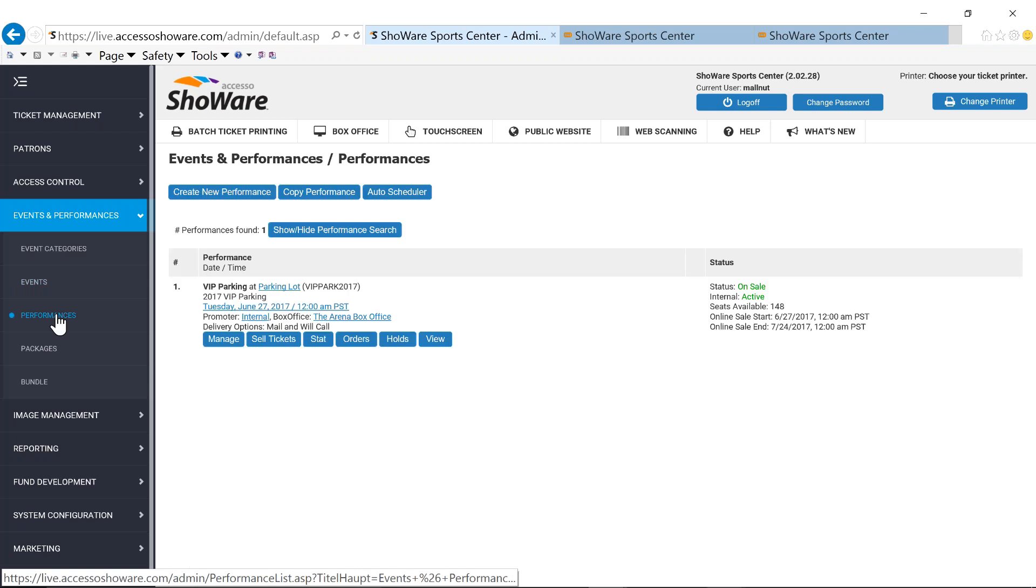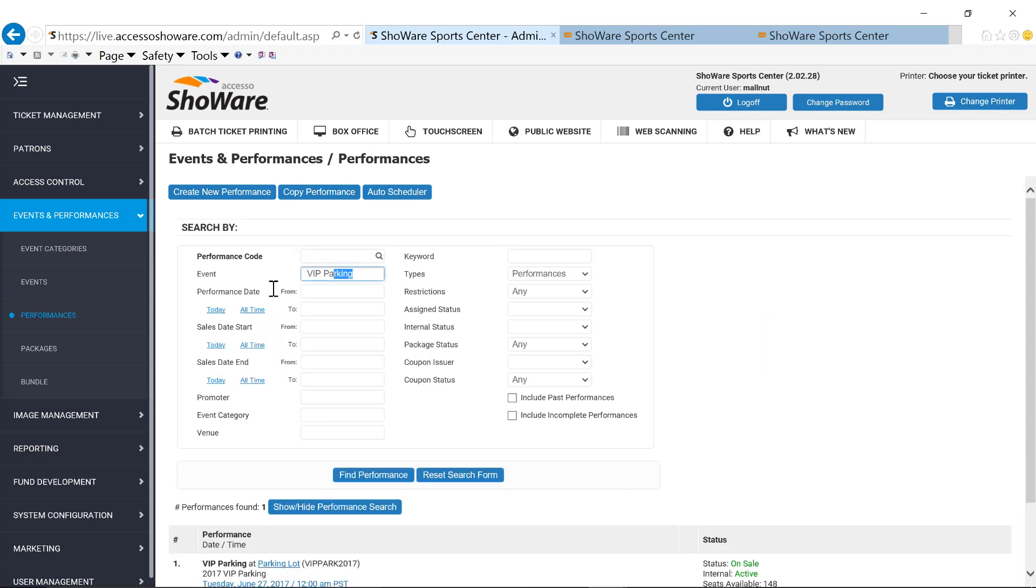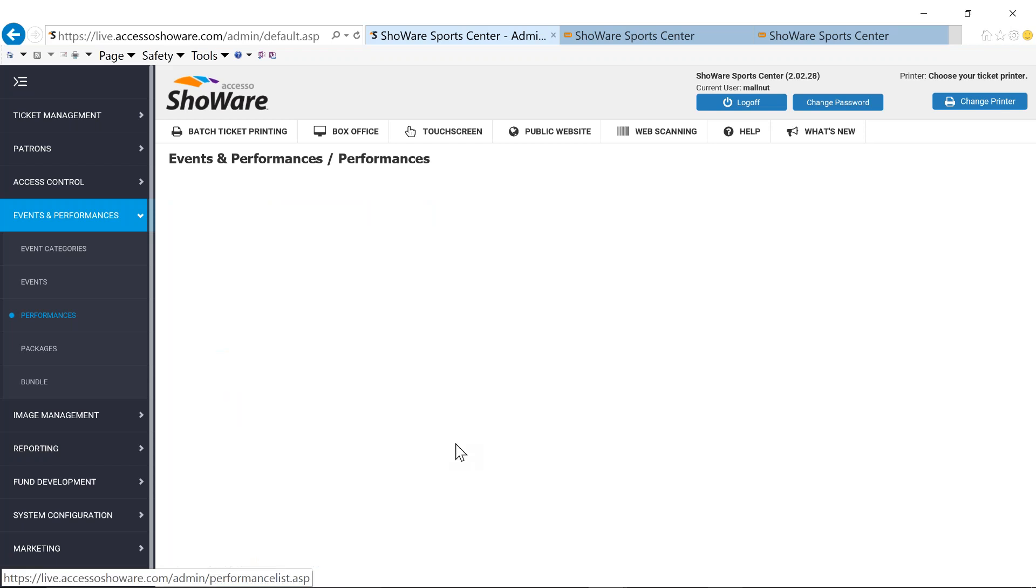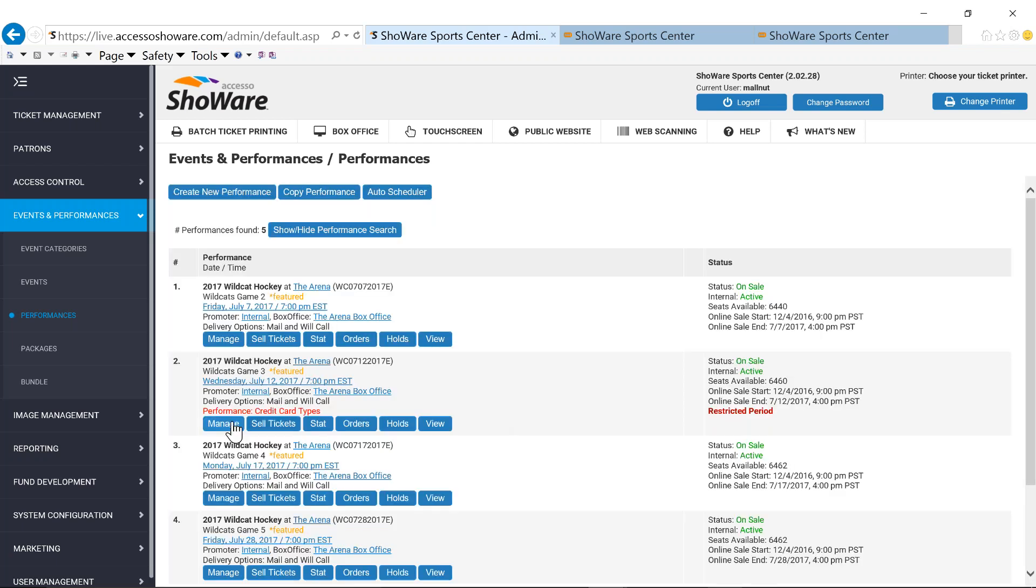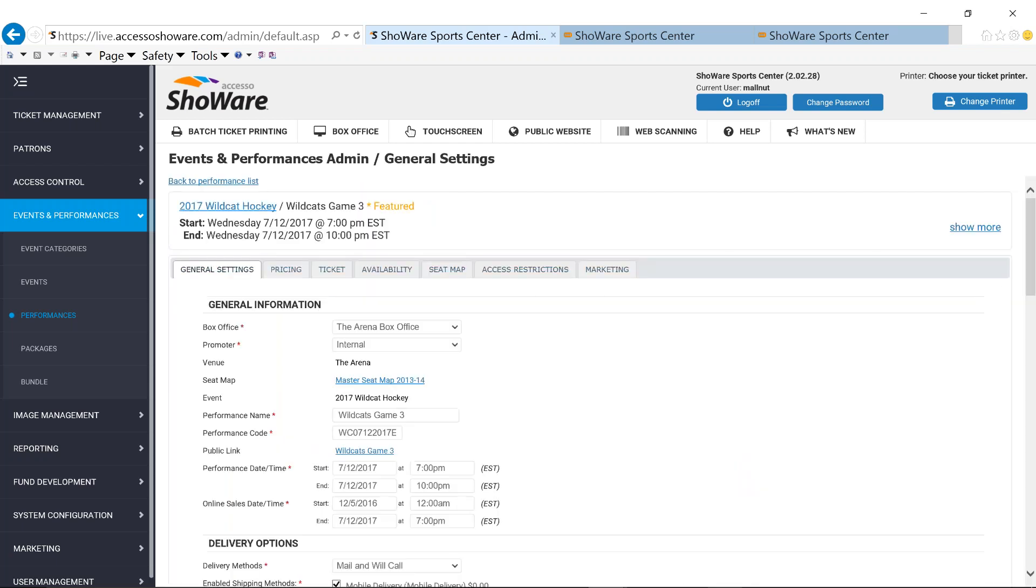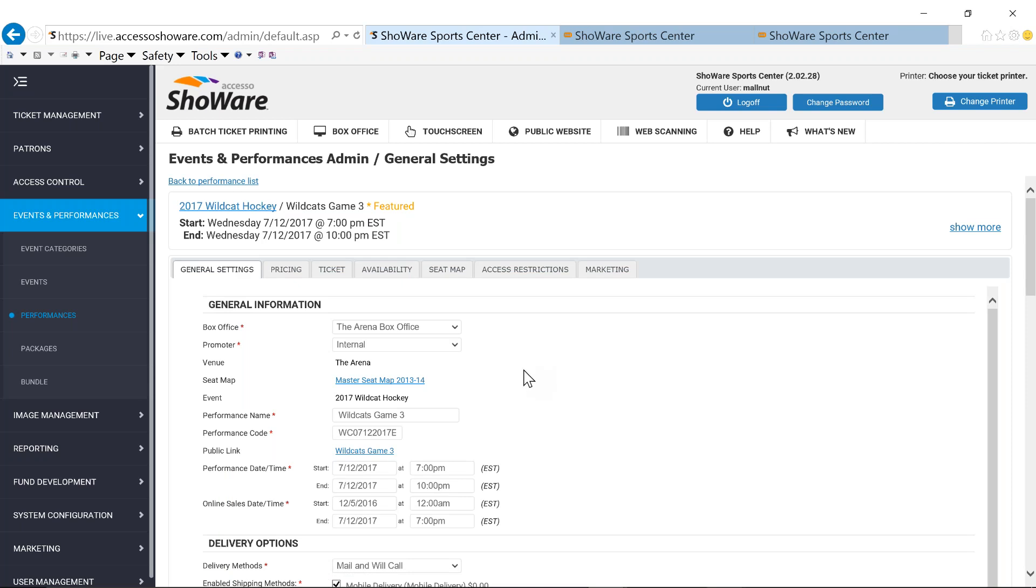Once your event has been built, that's when you're going to be creating your games or your performances underneath that event. So let's go ahead and we're going to take a quick look at our hockey series. Underneath our general settings is where you would create just your basic name of your game or of your performance, as well as your start time and end time. And more importantly, when this particular game is going to go on sale.